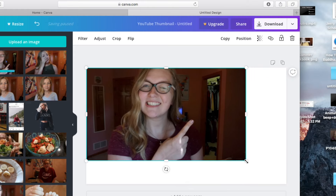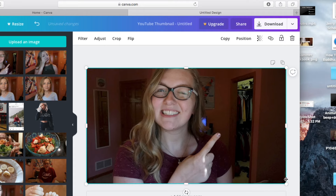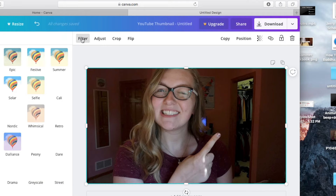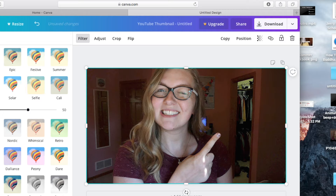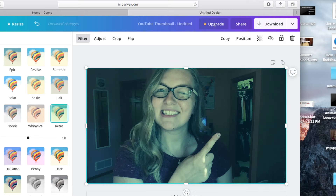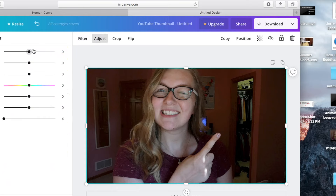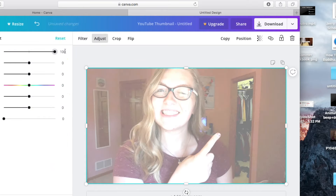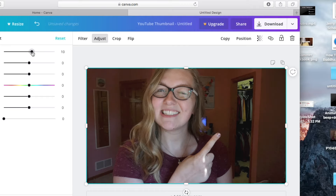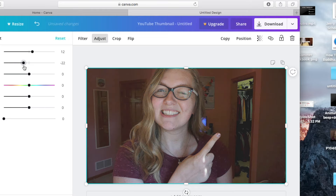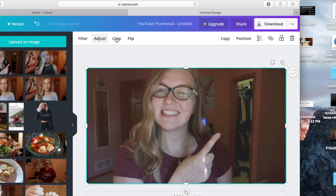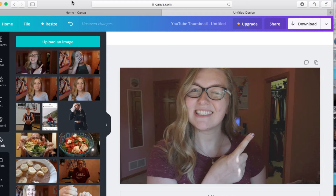I'm going to resize it so it fits exactly the way I want it on the screen. They have so many options when it comes to filtering and adjusting your photos. You can go through their preset filters — they have a ton of them — and there's also an adjusting option where you can literally adjust the brightness levels, contrast, coloration, and saturation yourself. You also have a crop tool and a flip tool. Once I'm happy with my thumbnail, this is how I want it.